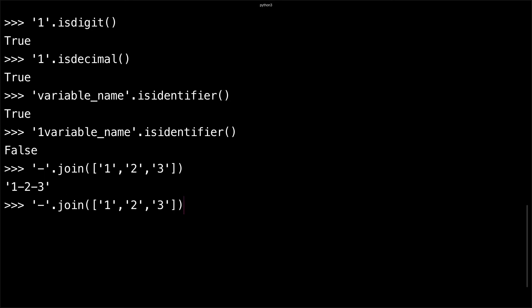You'll get something like this. I could very easily put a comma in here and make it a '1,2,3' string.